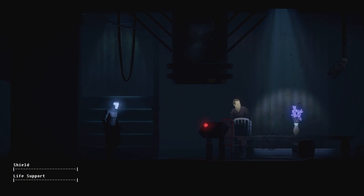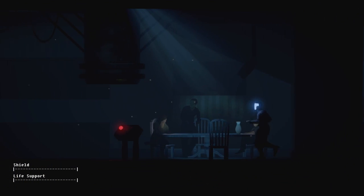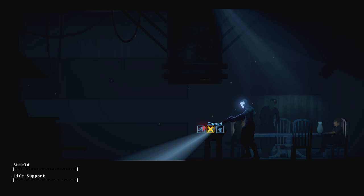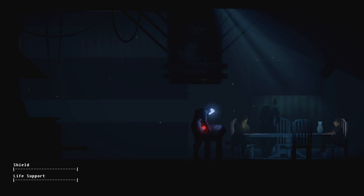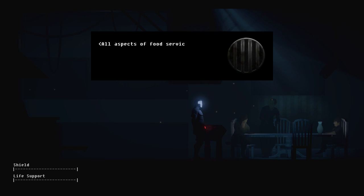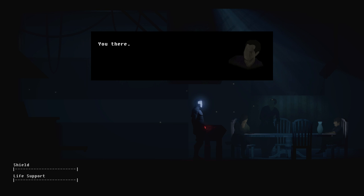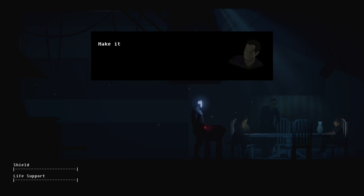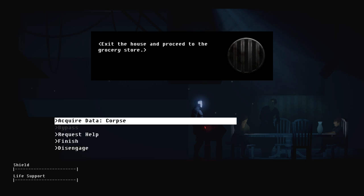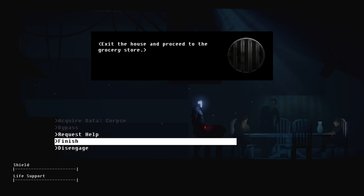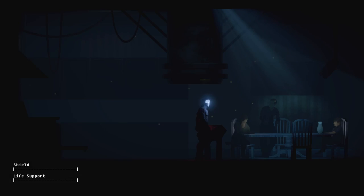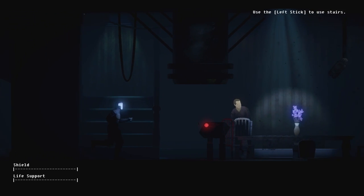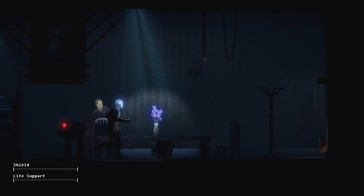To the kitchen! What do you need in the kitchen buddy? All aspects of food service are part of a domestic droid's duties. A well-functioning droid belongs in the kitchen. Get my son something to eat, make it delicious and nutritious. These guys are dicks. Okie-dokie, I will go to the grocery store.